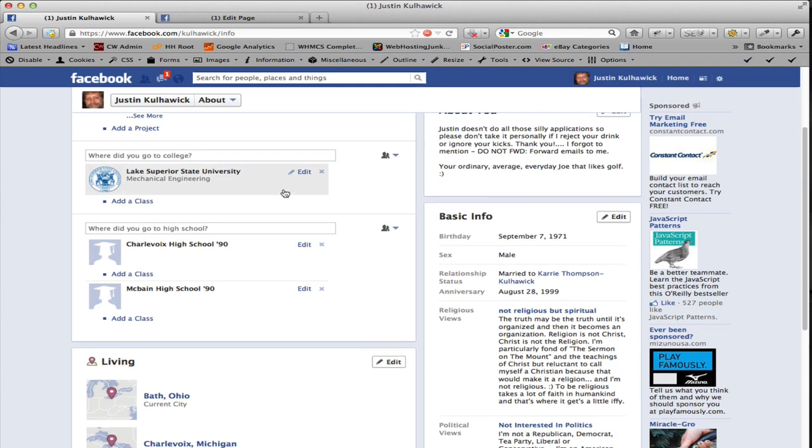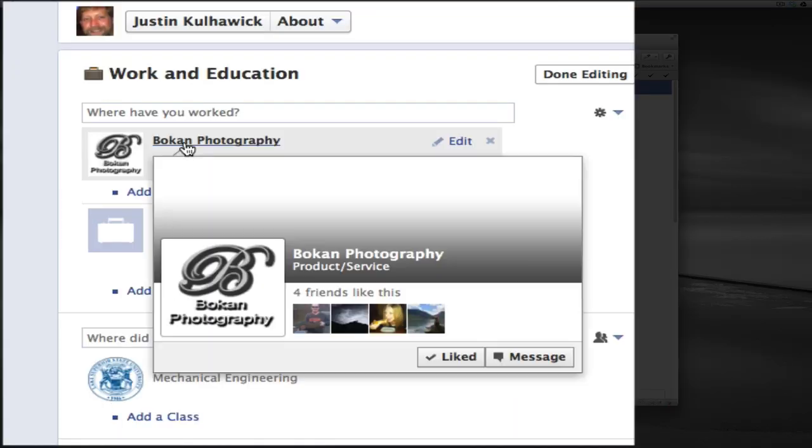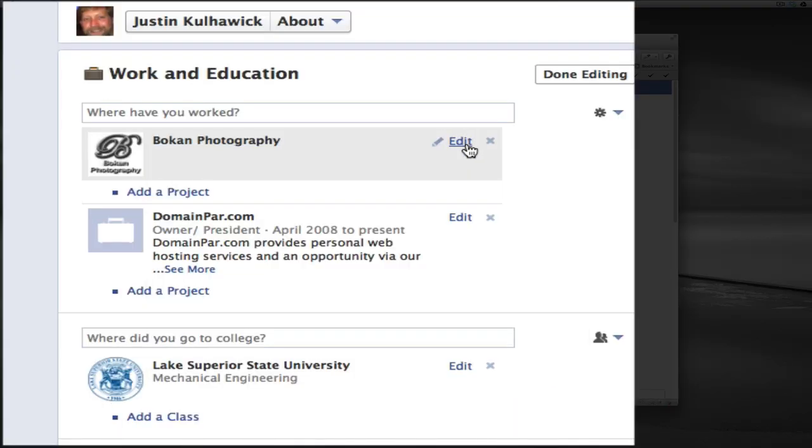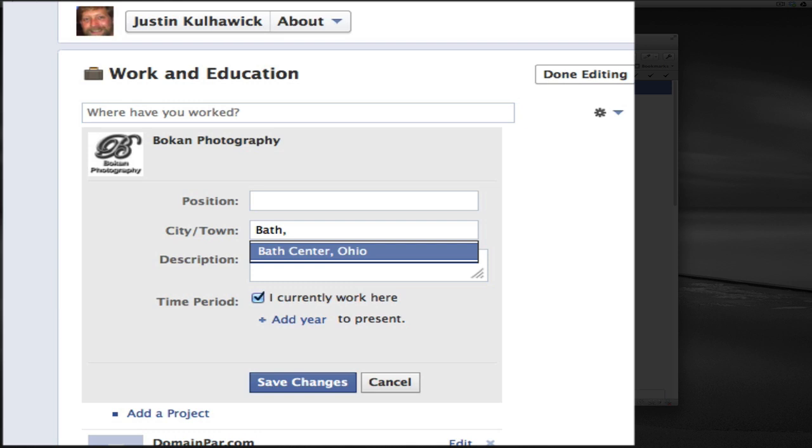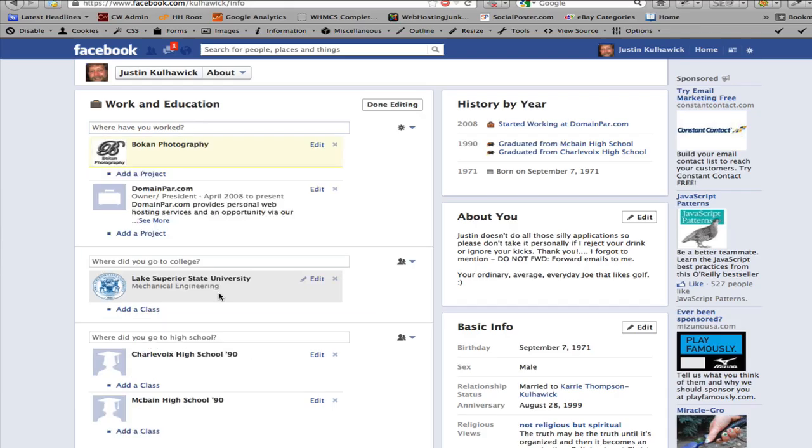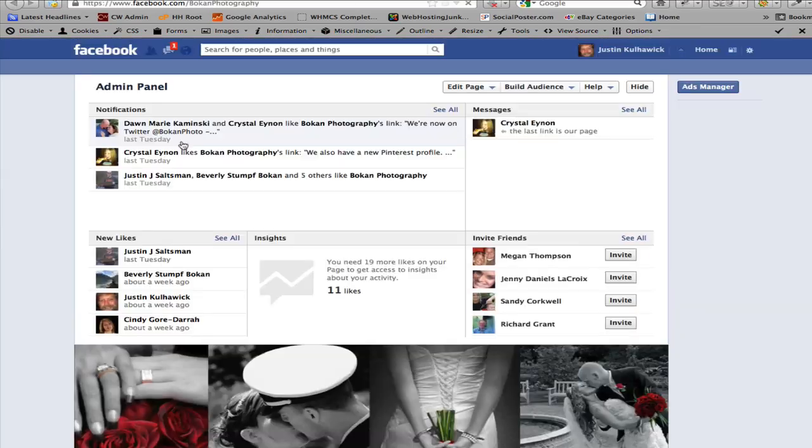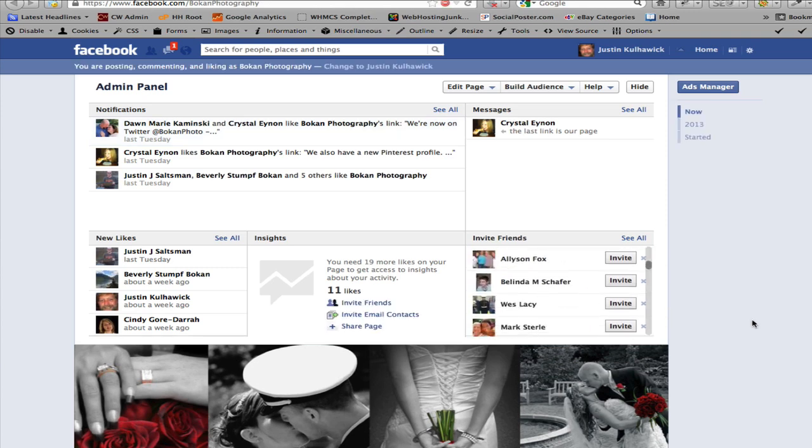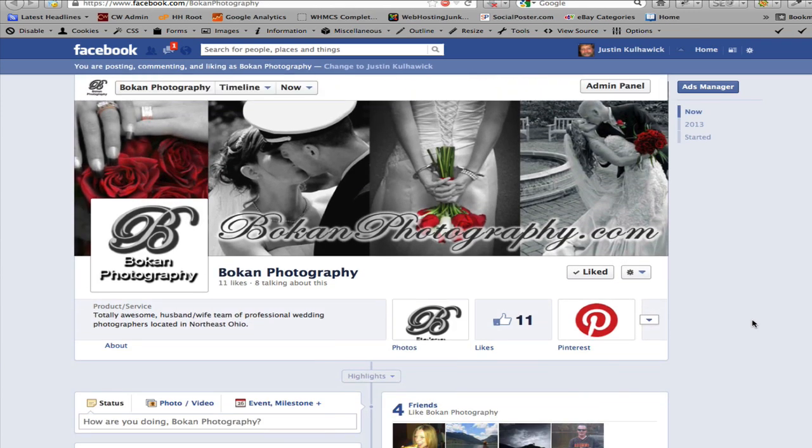And now you'll see it connects to the correct page. We're going to edit that because obviously it says Serbia, and we're going to close that off, and we're going to go Bath, Ohio, and whatever description, save changes. So now when you click this, it takes you directly to the fan page, the correct fan page, so your employer is updated.